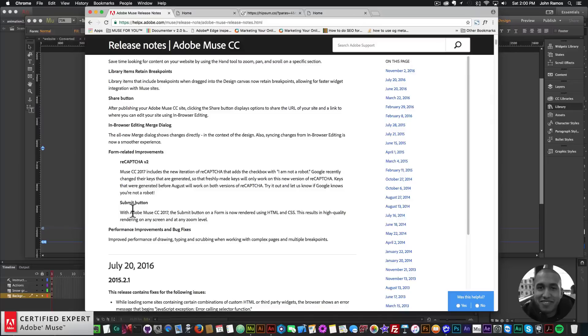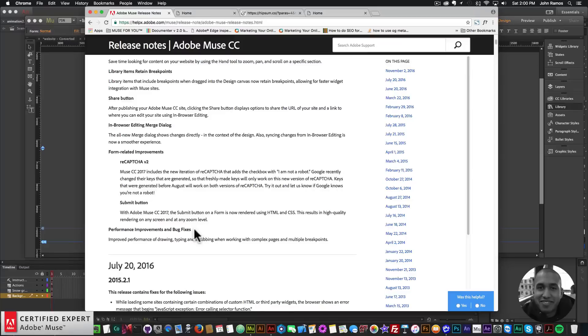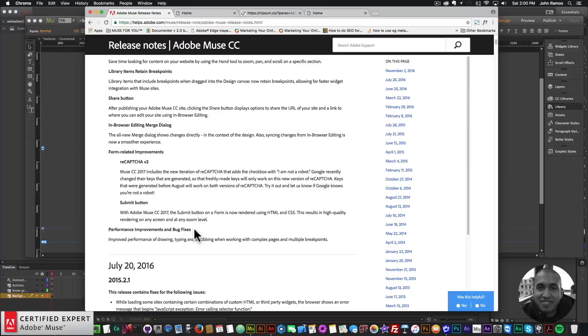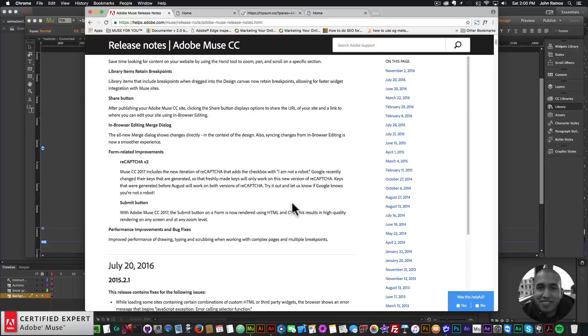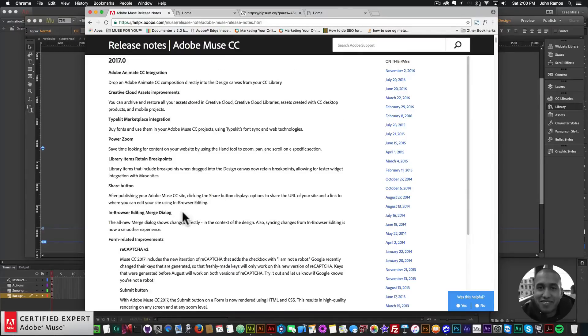There are a few performance improvements and bug fixes - improved performance of drawing, typing, and scrubbing when working with complex pages and multiple breakpoints. As we can see there's a lot of new great updates with Adobe Muse. With the submit button it's just a higher quality submit button for different devices.